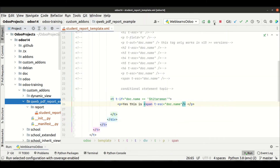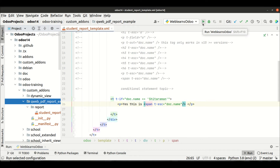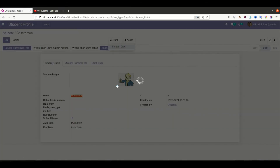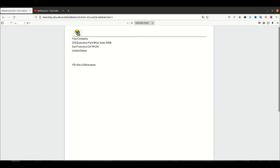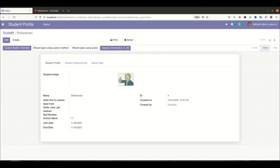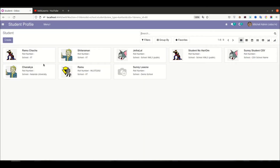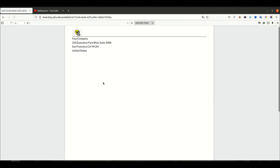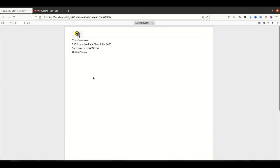To configure Odoo with PyCharm you can check the editor-level playlist — I already explained it there. Let me upgrade this module. Now I'm trying to print the report. You can see 'yes, this is sitaraman'. But what about any other record — let's say ramu chacha. If I click that one, you can see it prints nothing — it's blank.